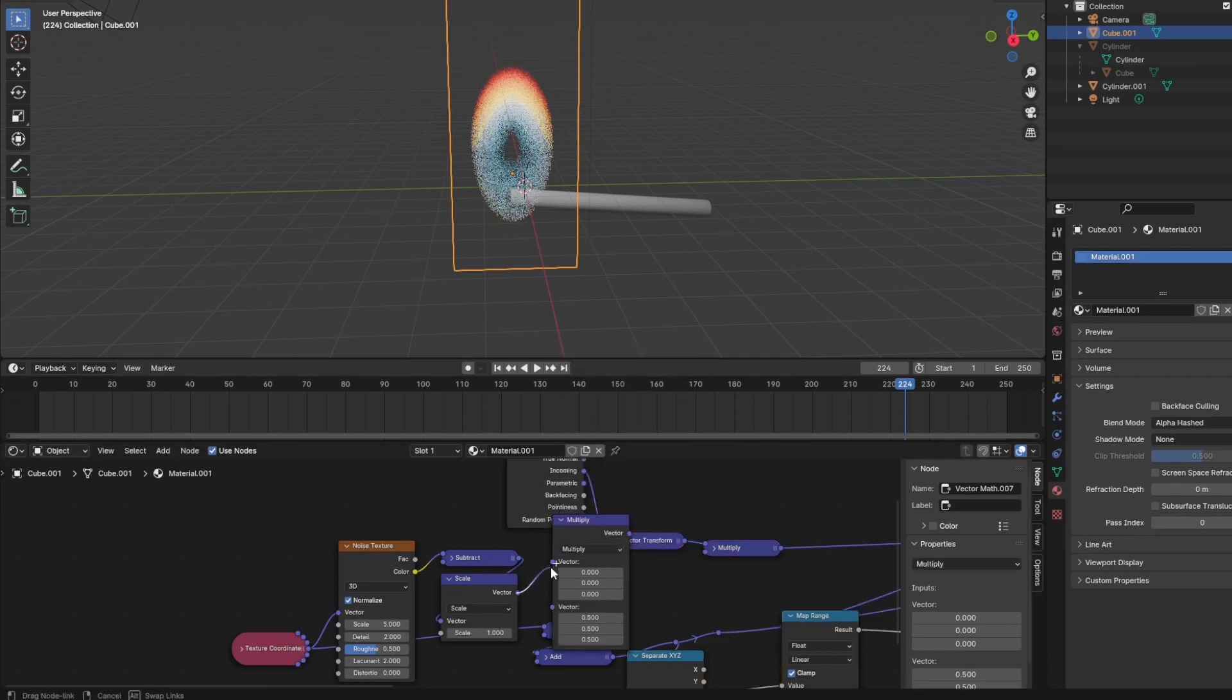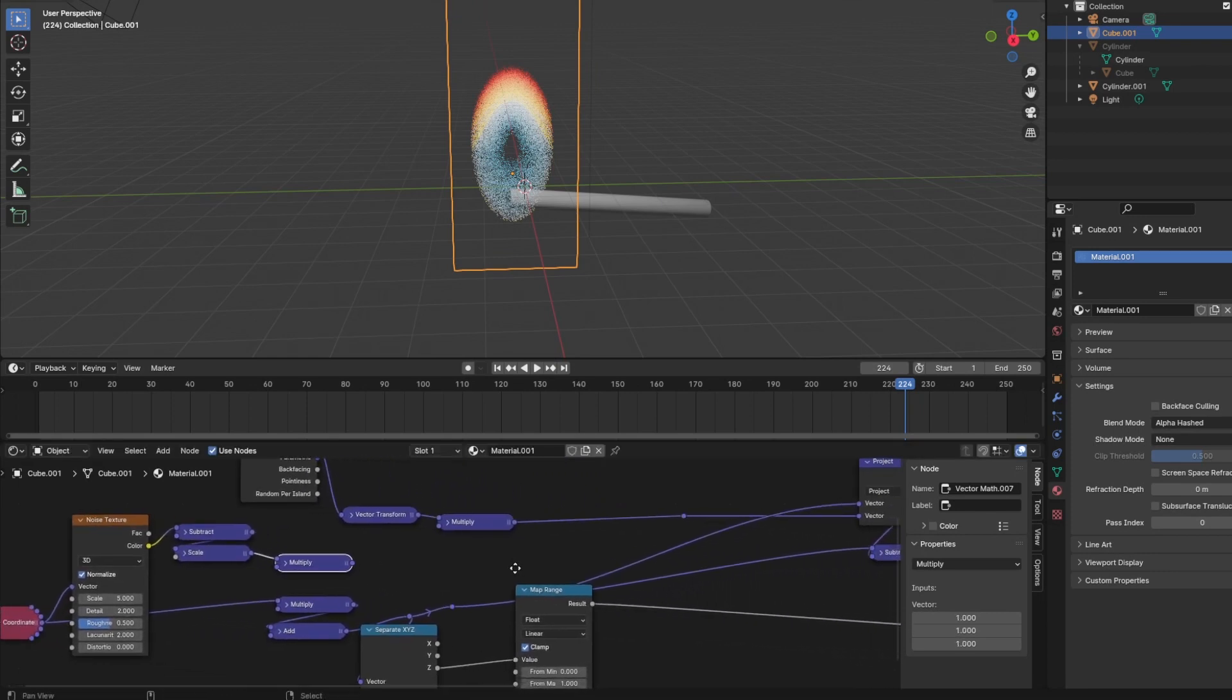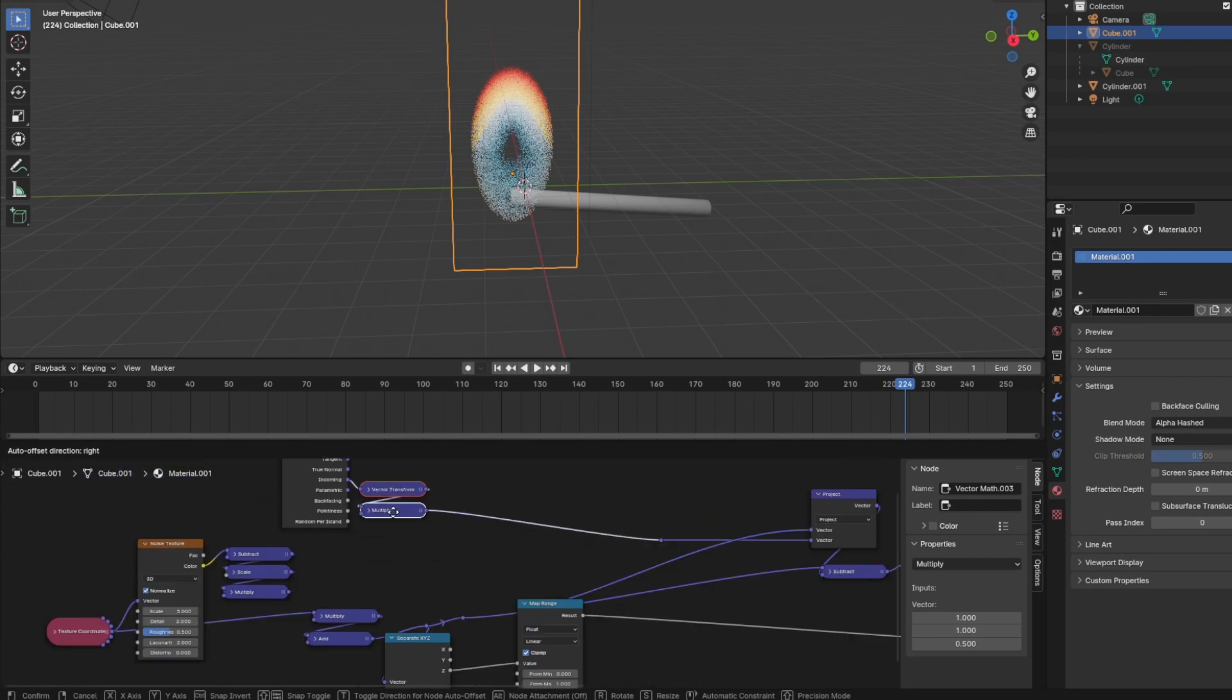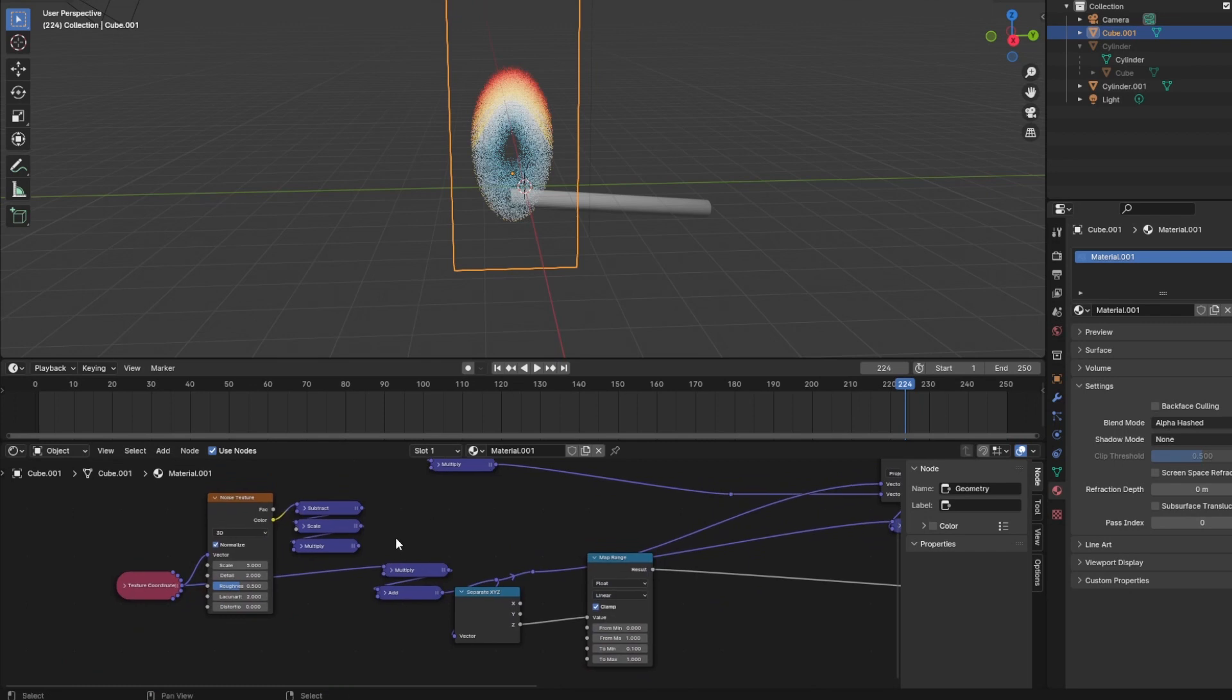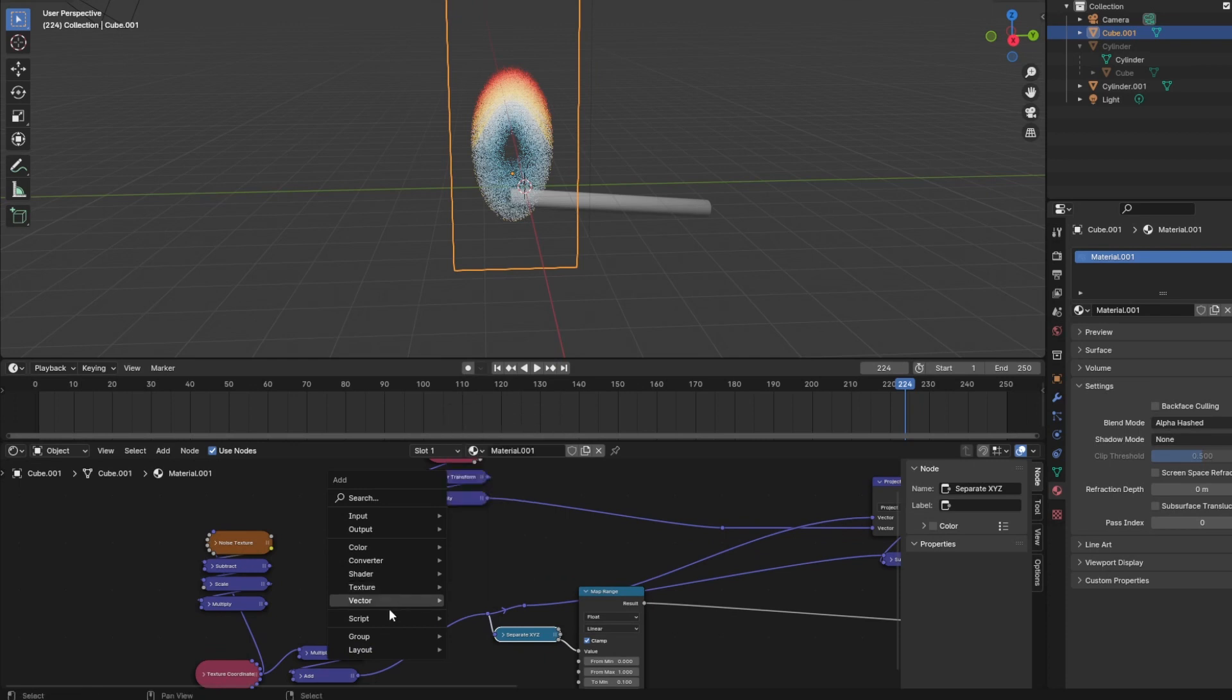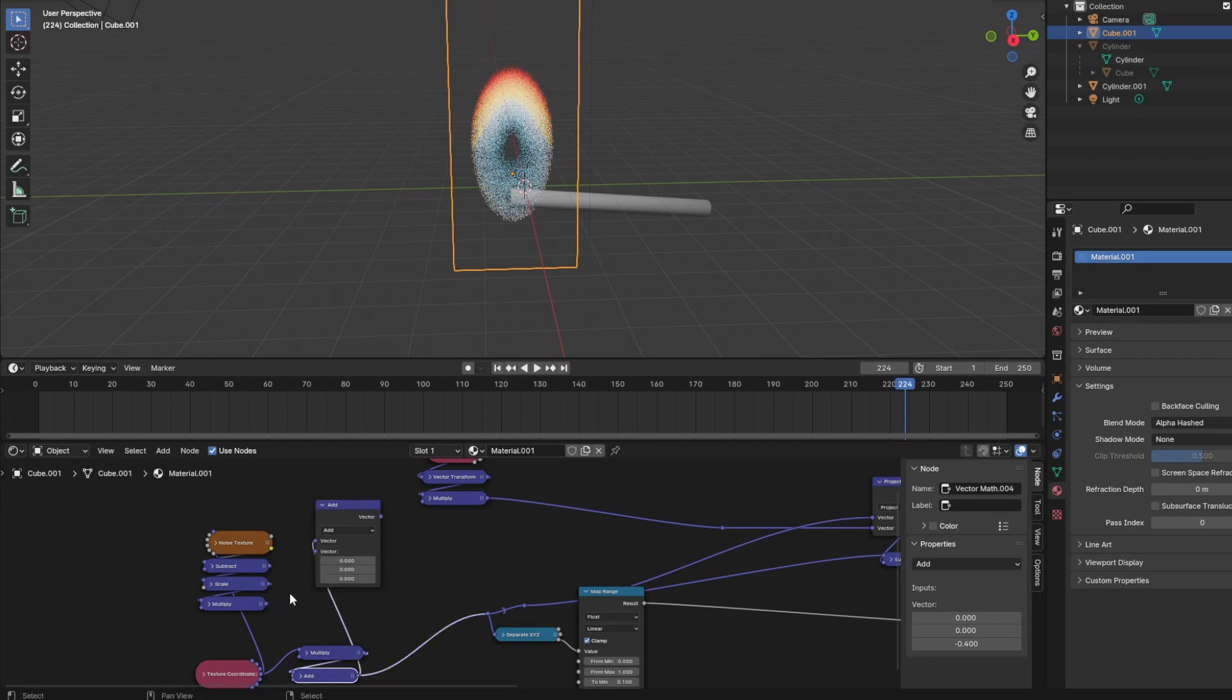And finally, if we want to stretch our distorting clouds along an axis, for example the z axis, then we can still add a vector math node set to multiply and set the scales of each axis on its own. Okay, I think that's the best output we get from the noise node. So now we need a vector math node set to add, and actually we need two of them in order to add them to both the object coordinate vector as well as to the incoming vector.